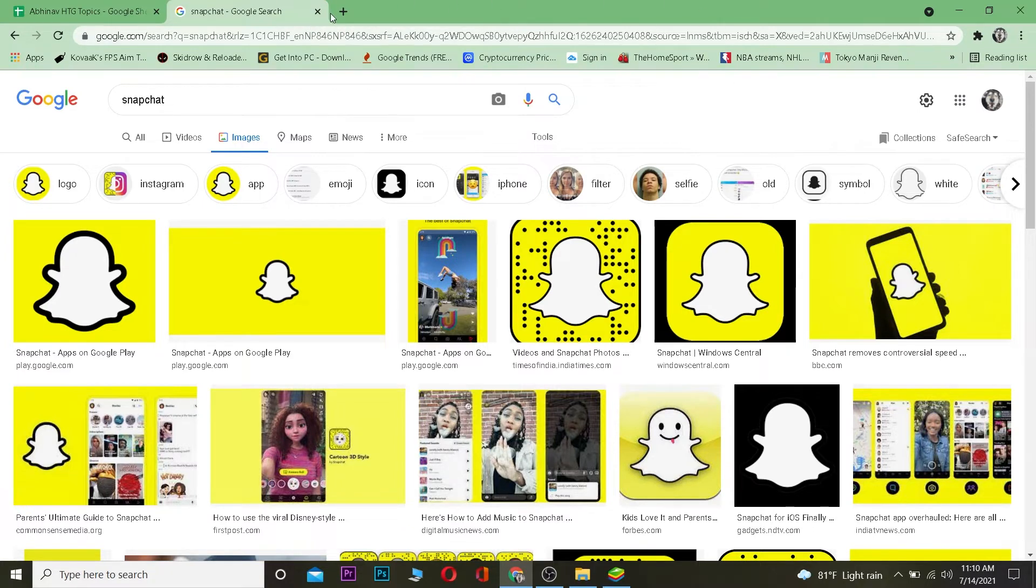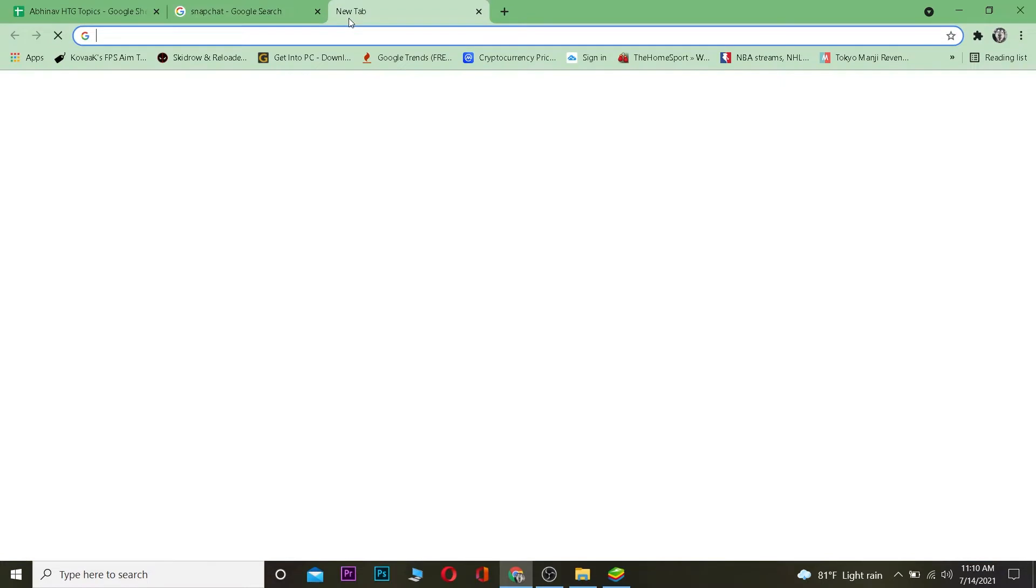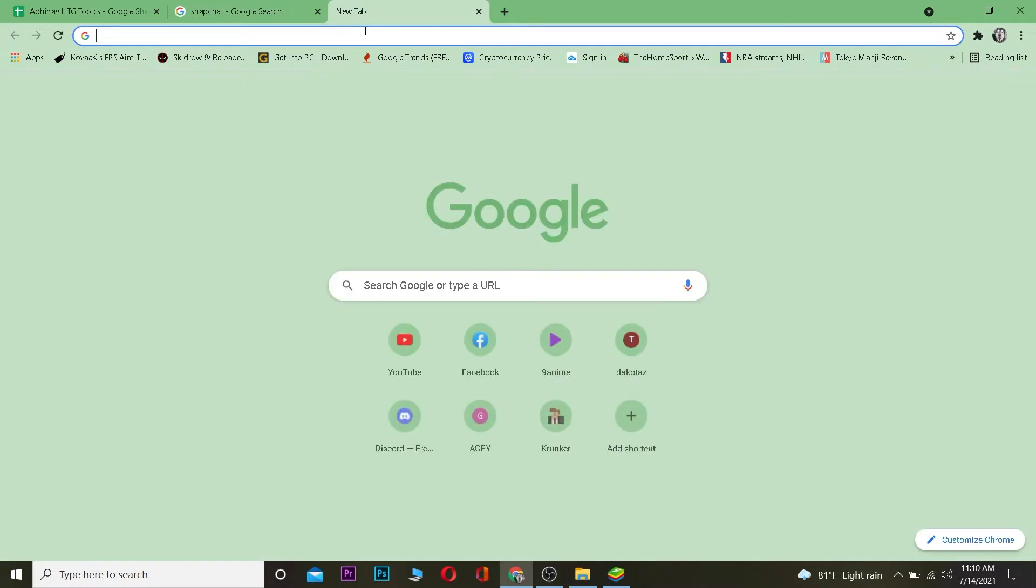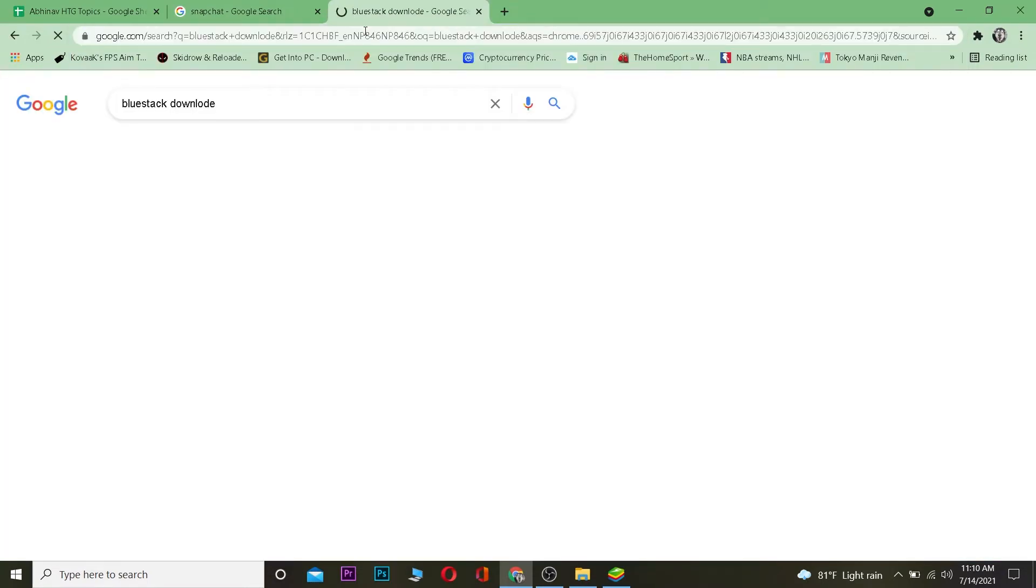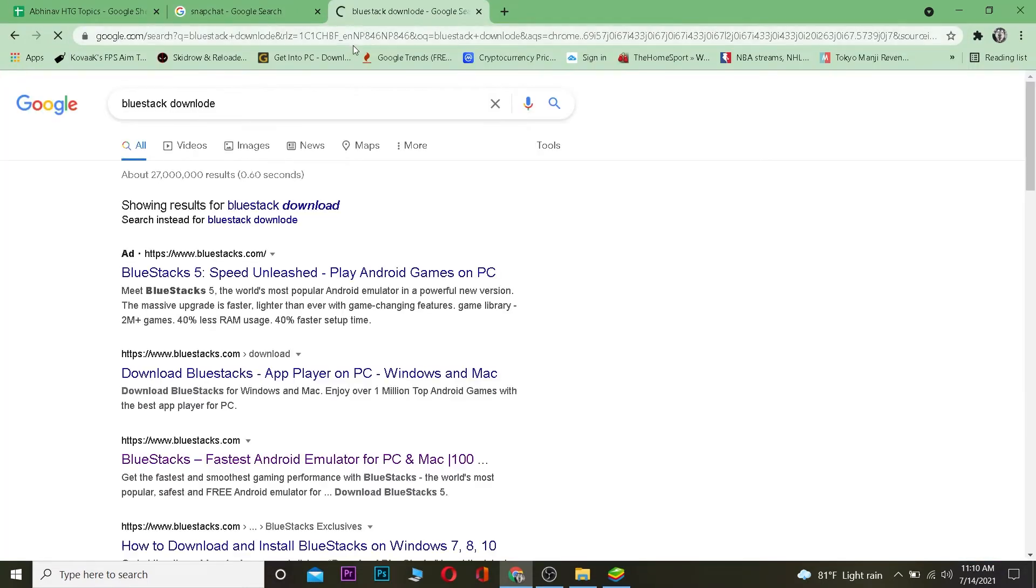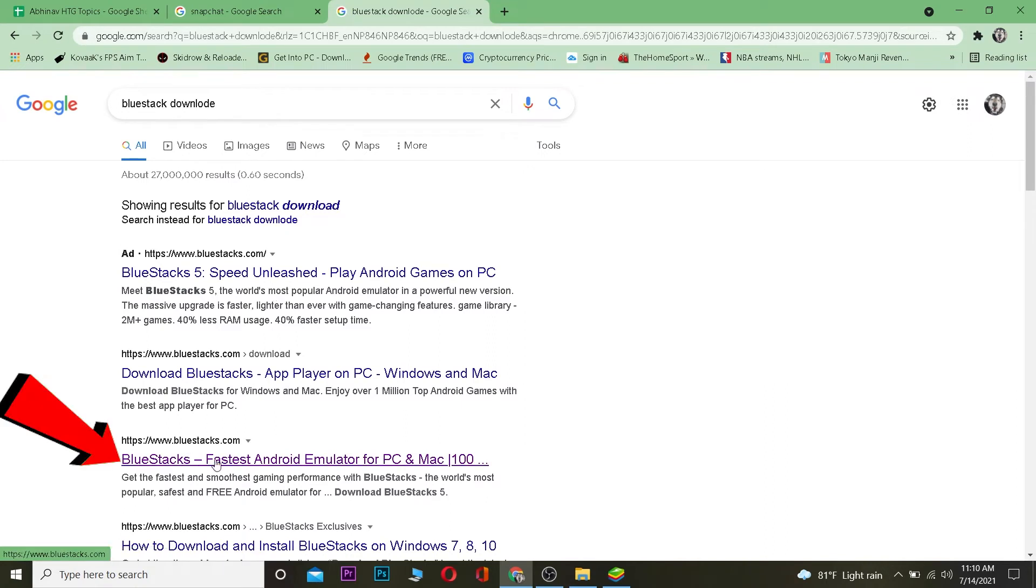So basically what you want to do is download the application called BlueStacks first. And how you can do that is you want to search for BlueStacks download like this. And after you search for it you want to click on where it says BlueStack fast Android emulator for PC and Mac.